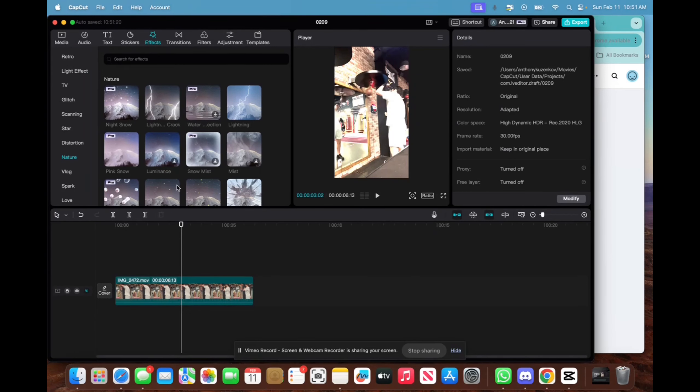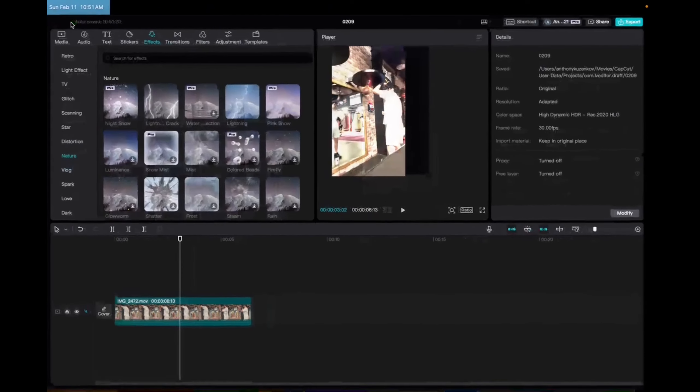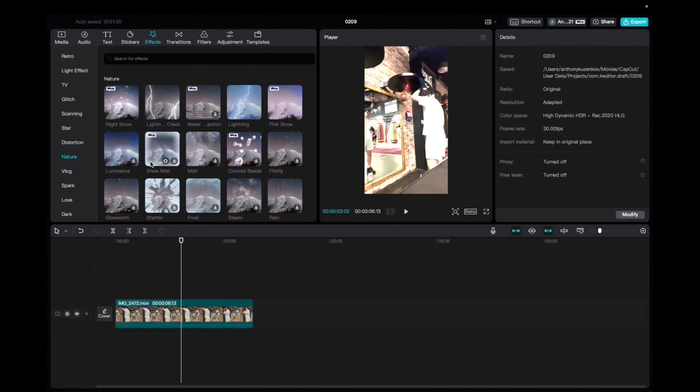Welcome back to 8482 Media. Today I'm going to quickly show you guys how to find and utilize the snow mist effect.